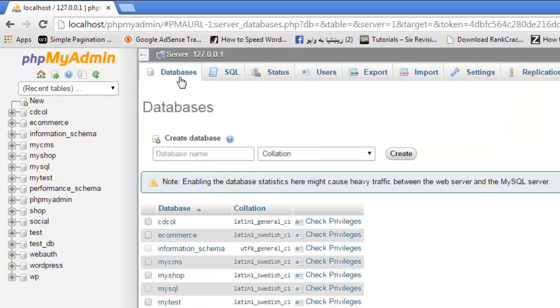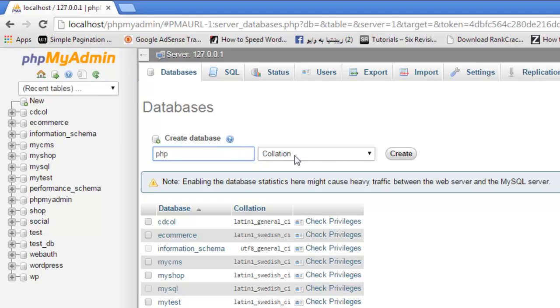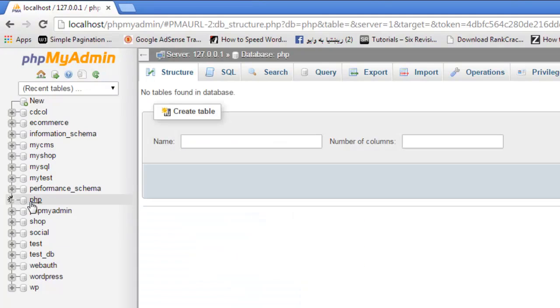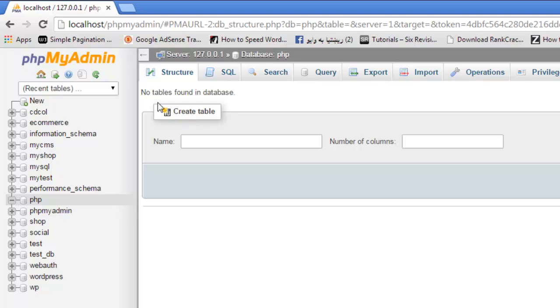Now if you click databases you will see it is written create database. We'll create a database with the PHP name. Just click create. Database has been created. You can click that. Here you can see PHP.